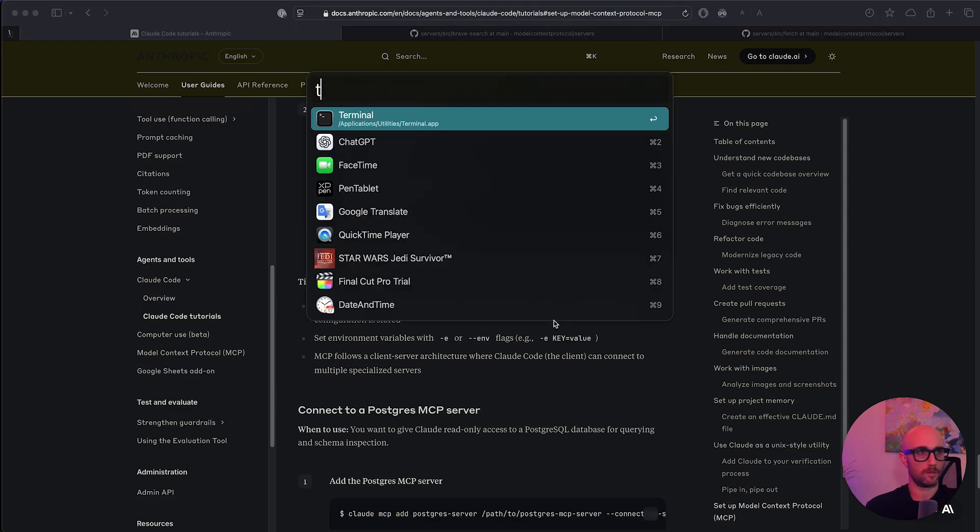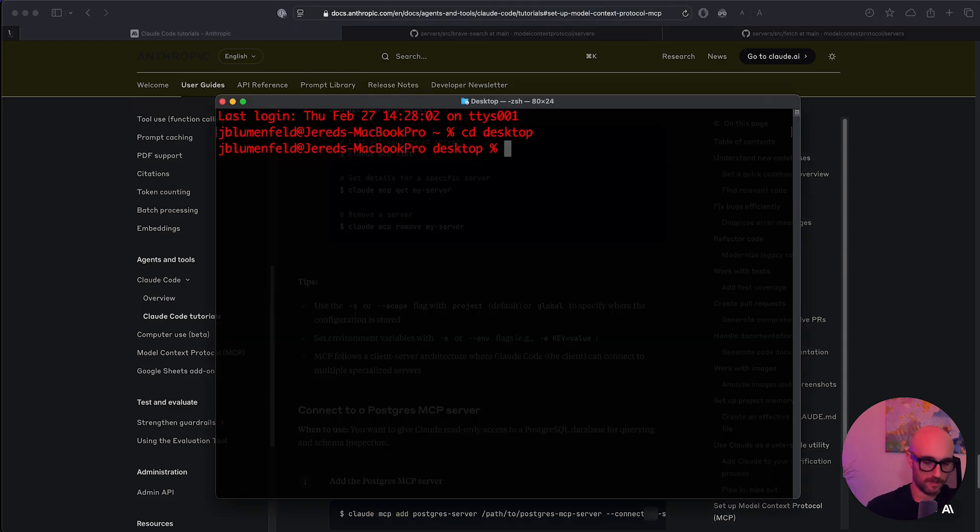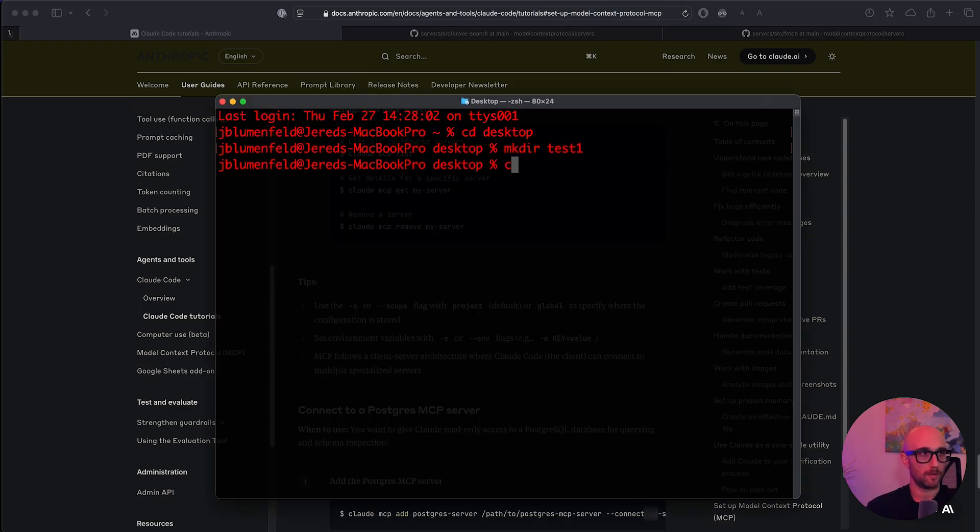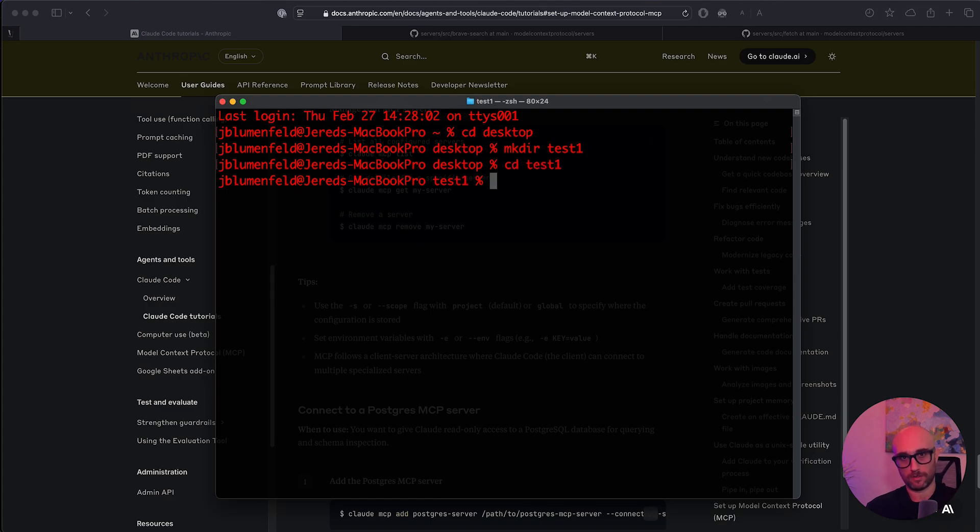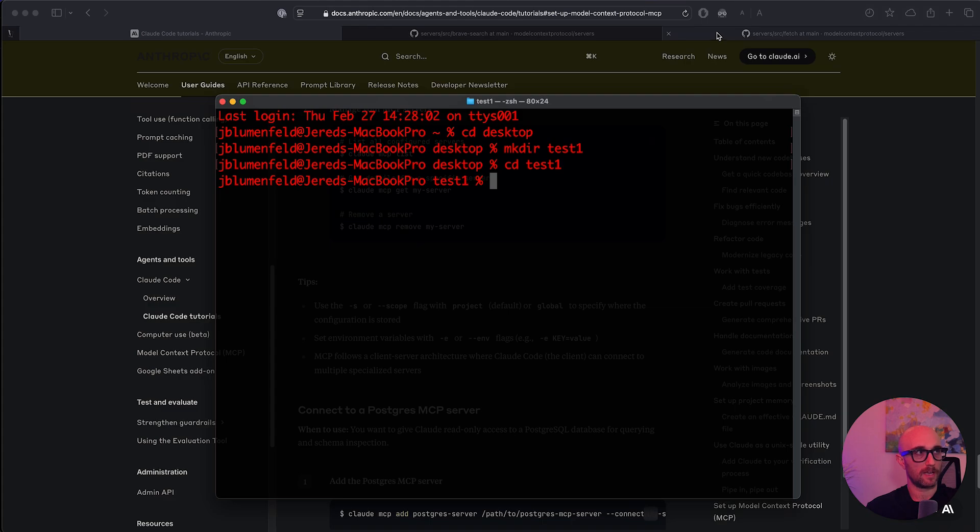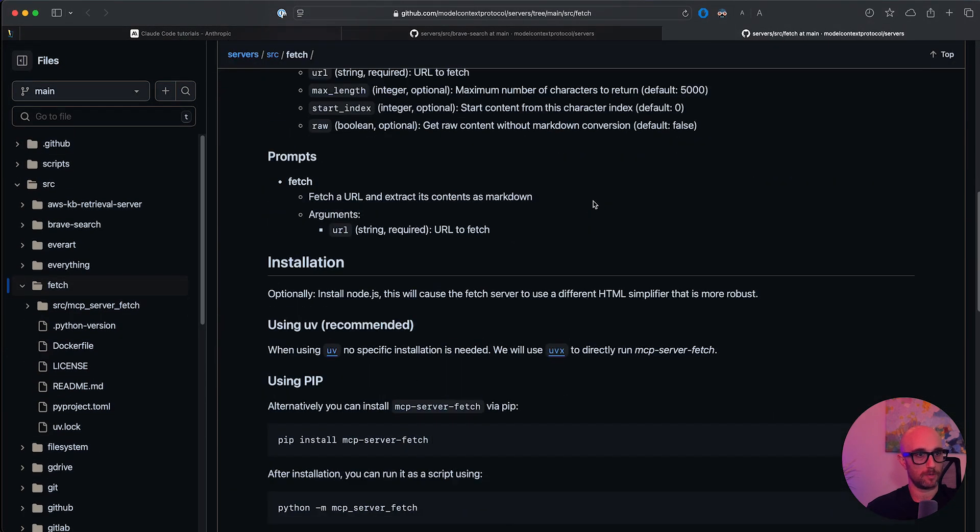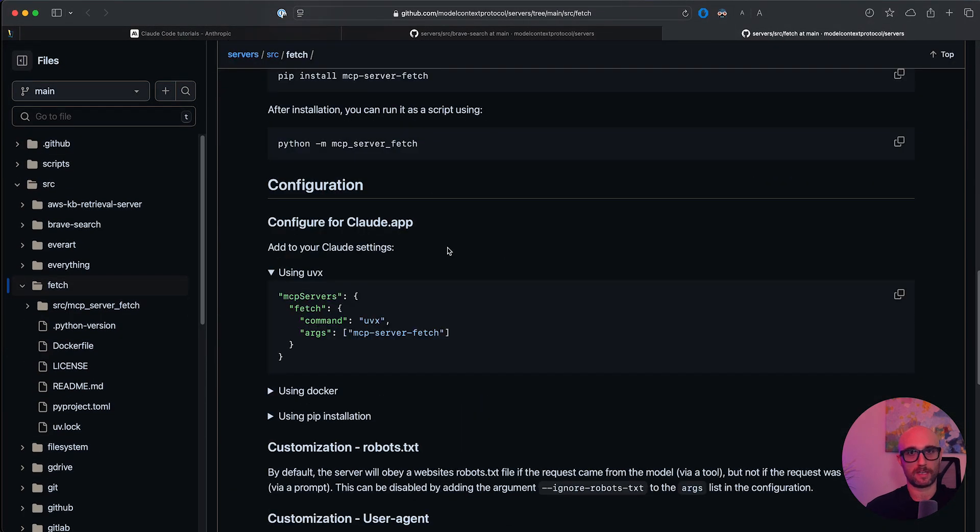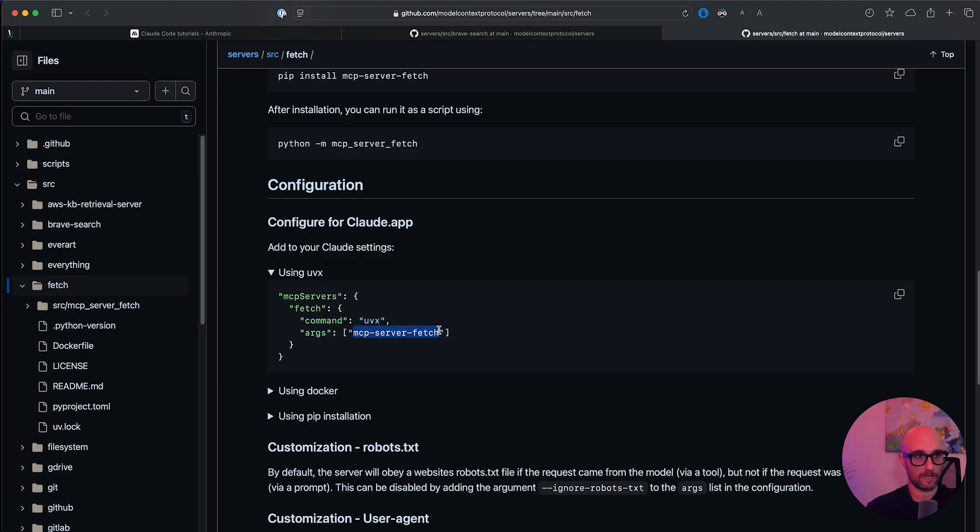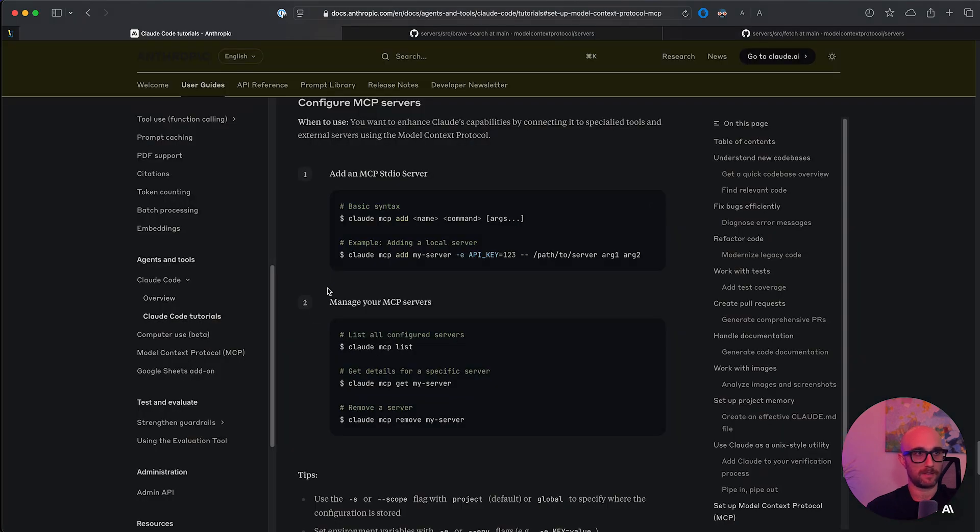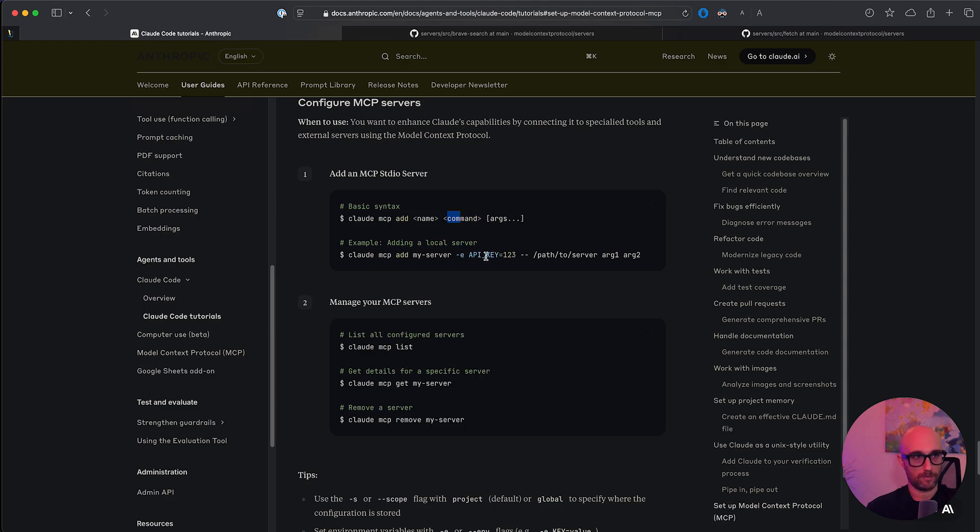So let's just open up terminal here. We're just going to make a test folder, mkdir test one, and we're going to go into that. Obviously, you put it into the project you're working on. Okay, so now let's just look at first of all, how to set up fetch because this is a very simple one. So we're just looking at the regular documentation for the MCP. And so we see the command is UVX, and we see it's MCP server fetch. Okay, so this is what we need to know.